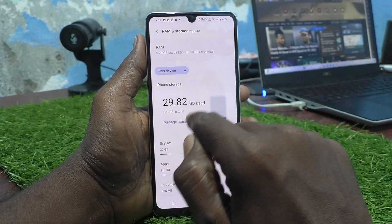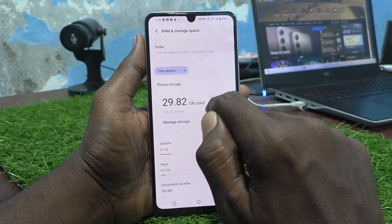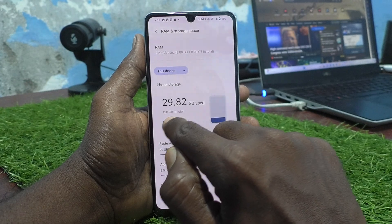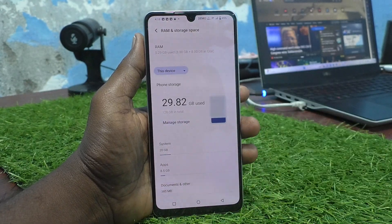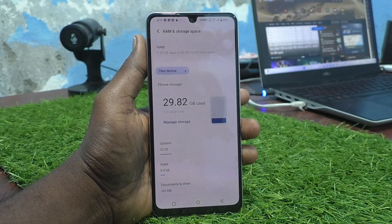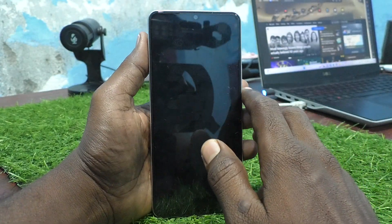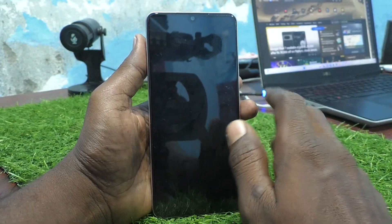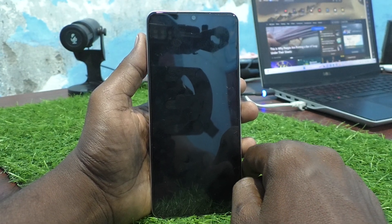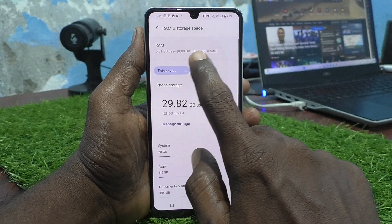Also, it's showing 29.82 GB used from 128 GB in total, so the total internal storage is 128 GB. So this model has 8 GB RAM and 128 GB internal storage.